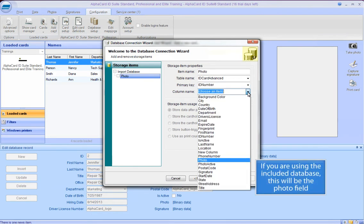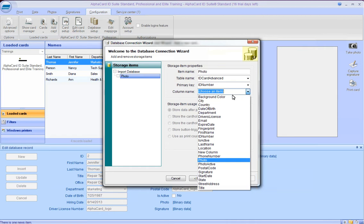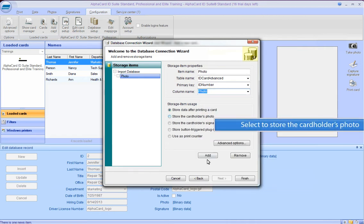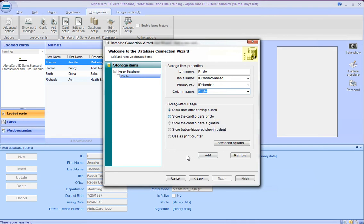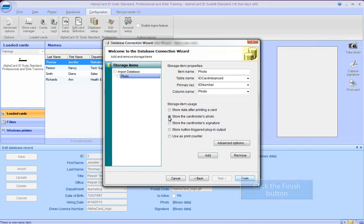If you are using the included database, this will be the photo field. Select to store the cardholder's photo and click the Finish button.